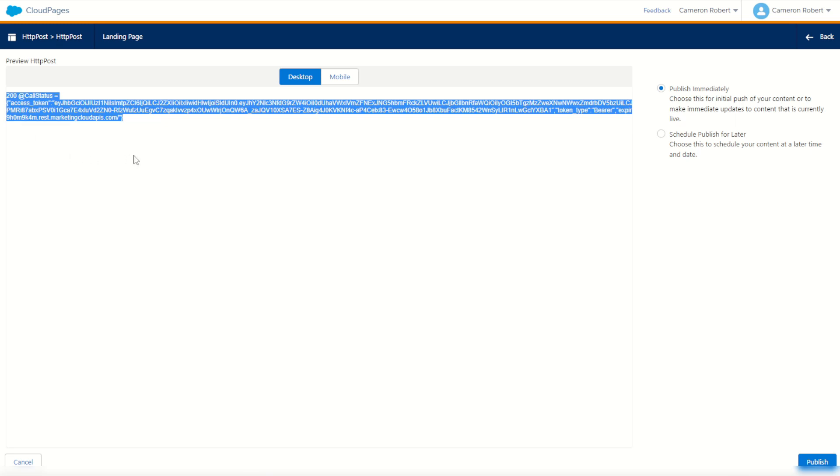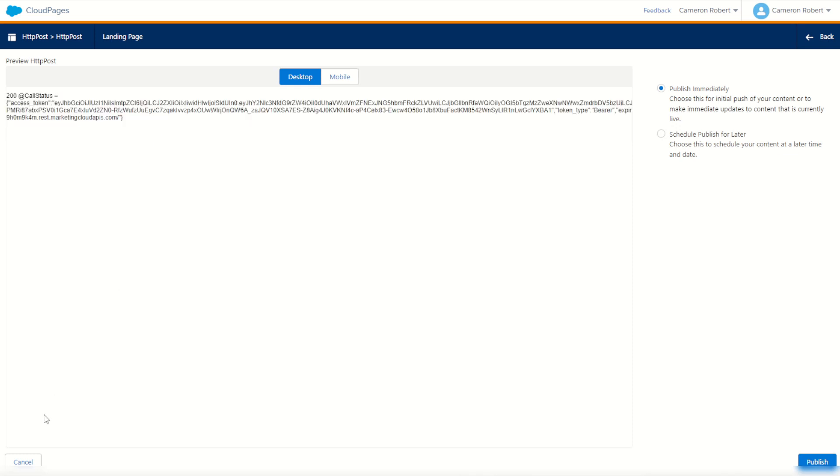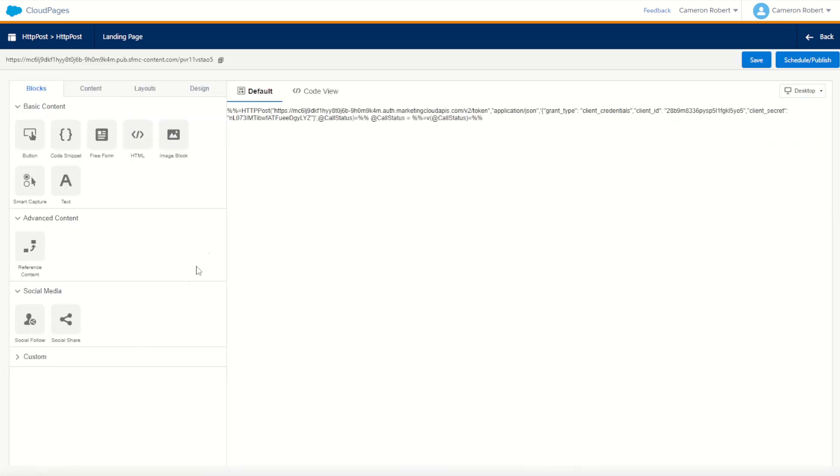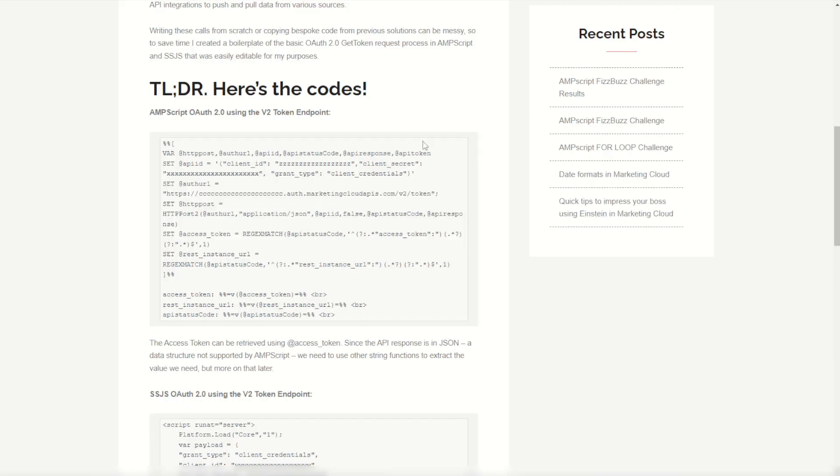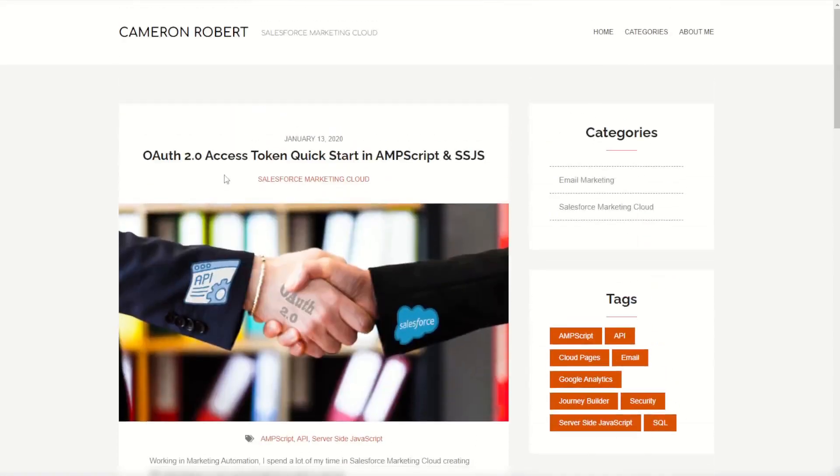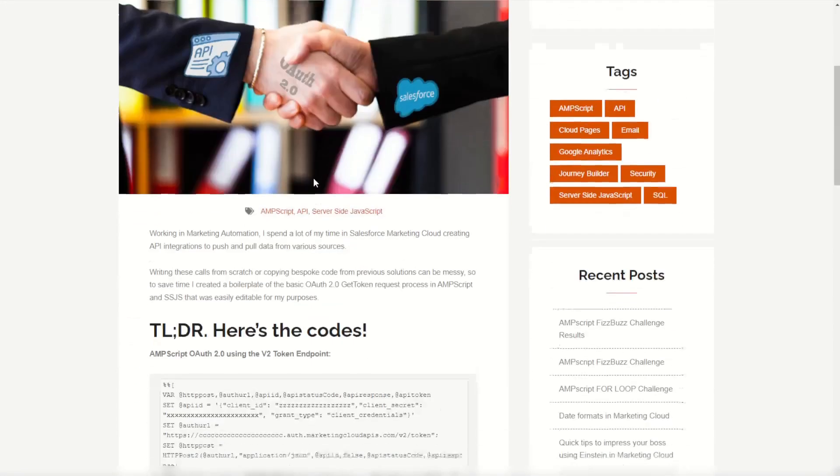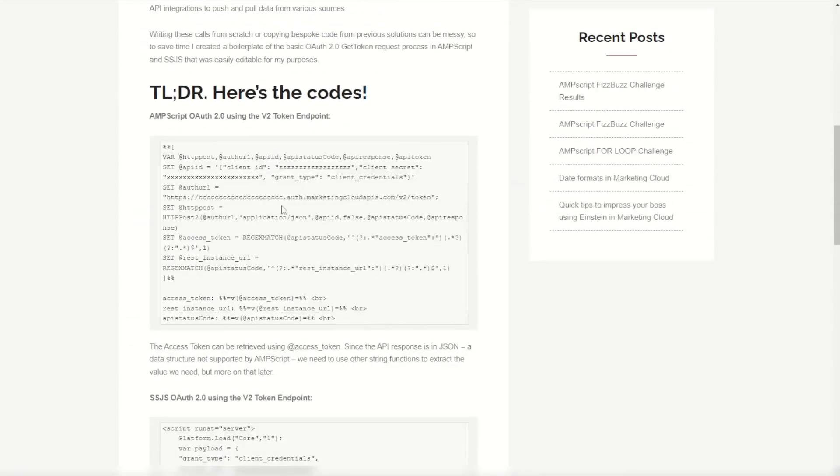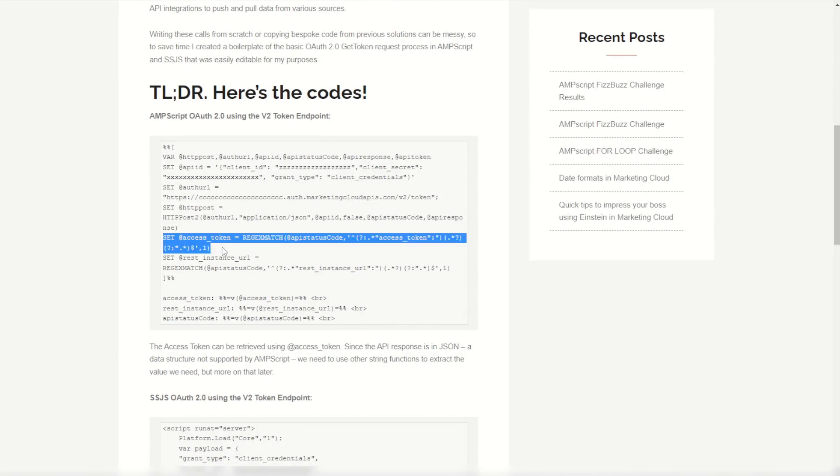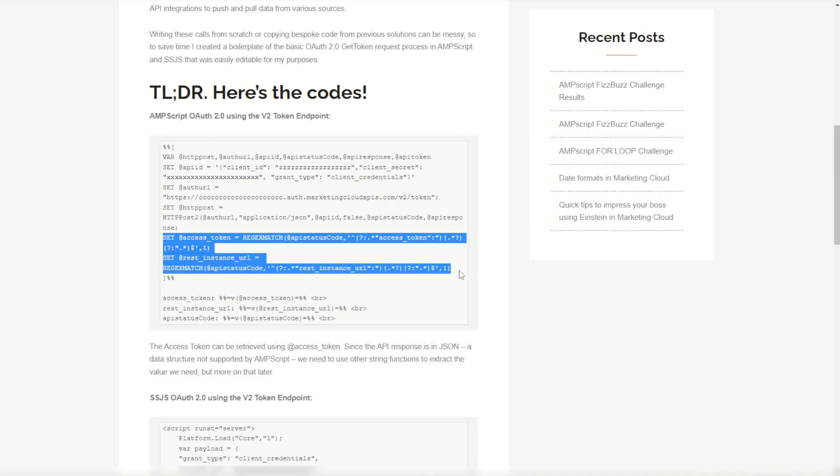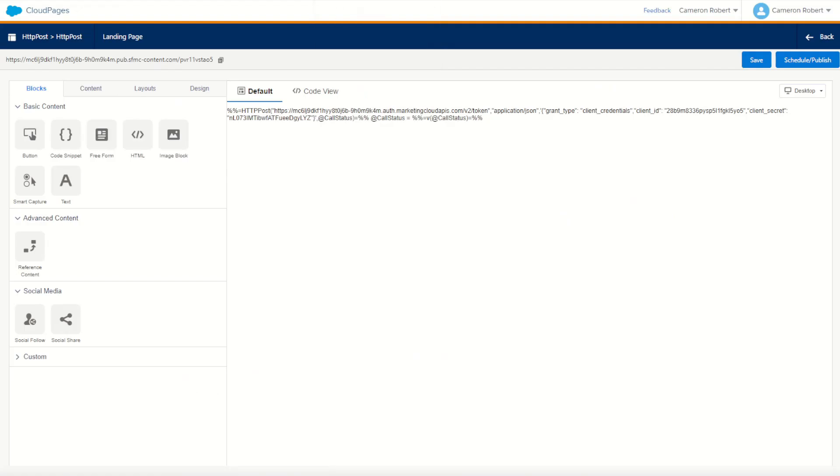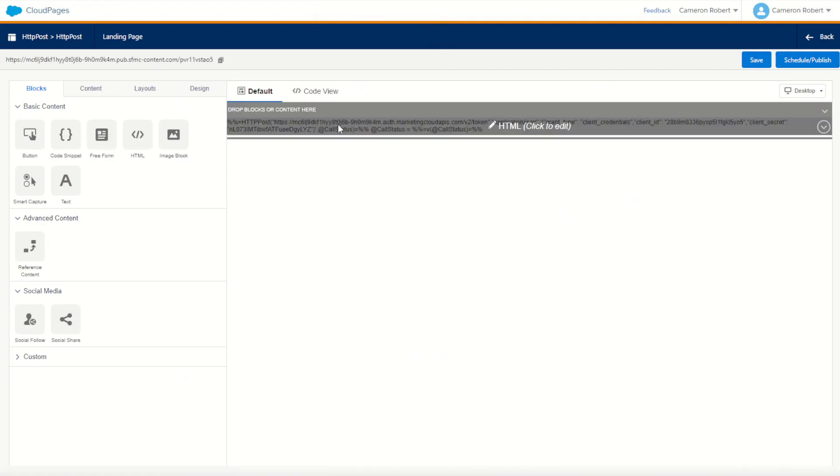Now unfortunately, working with JSON in AMPscript is not very easy. So we'll go back. I've actually got a link which I'll put in the video description below to my blog with a little bit of code which can help us out today. We can copy our code from my OAuth2 access token quick start. I'm going to copy out these last few lines here, the access token and the rest instance URL. Those values contain some regex code which we can use to copy out the values that we need from the response API.